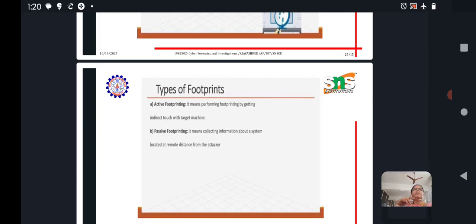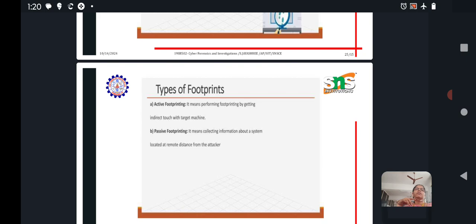Then, what are the different types of footprints? There are two types of footprinting: one is active footprinting, second one is passive footprinting. So what is active footprinting?